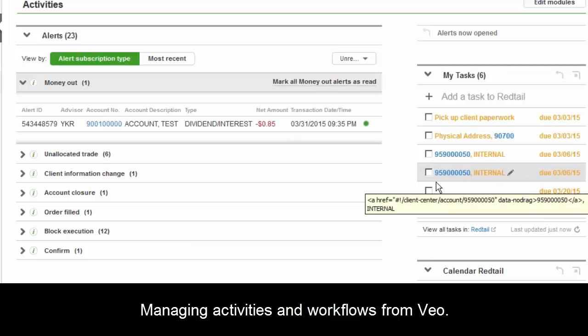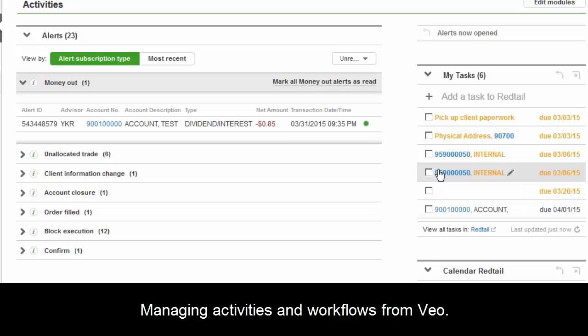That person would get a notification through Redtail to take care of it for the advisor. This is really an area we developed based on feedback from our operations panel to help them do their jobs more efficiently.